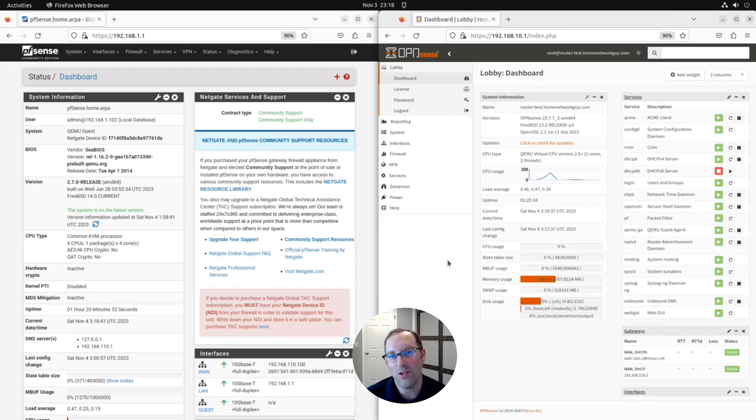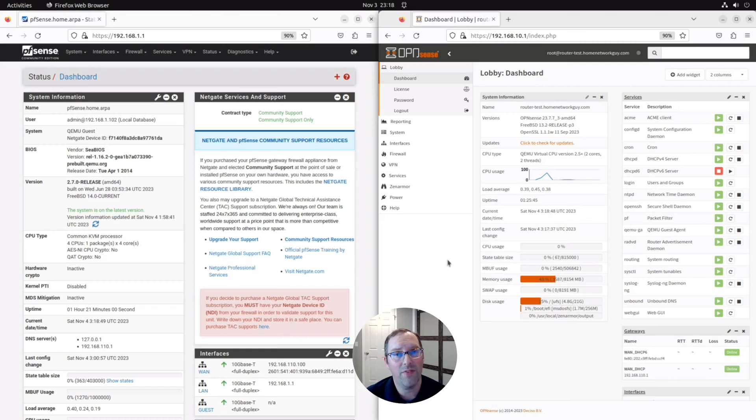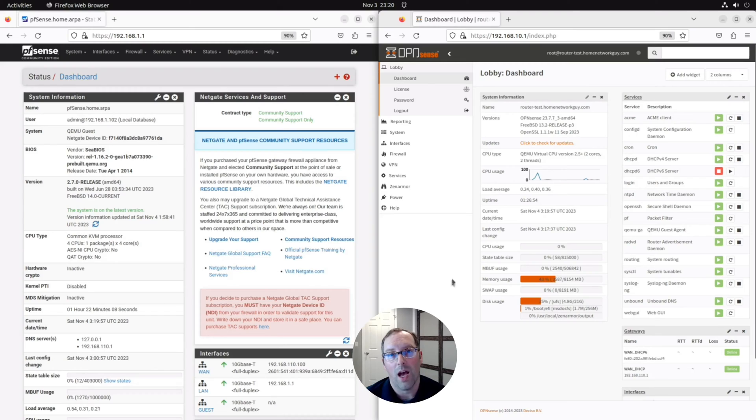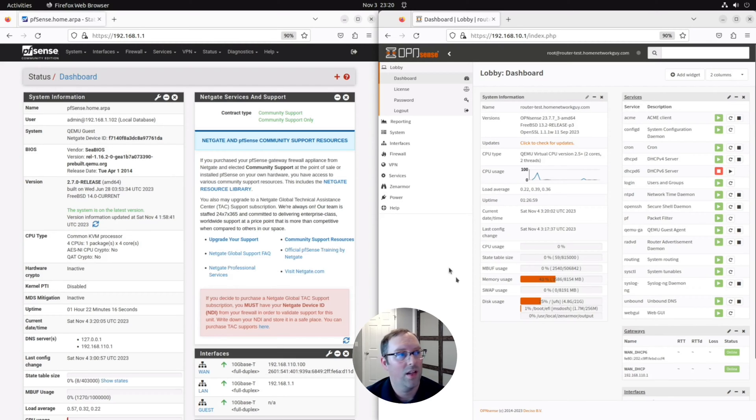Are you a PFSense user looking to migrate to OpenSense? There is no official way to migrate PFSense configuration into OpenSense. In this video, I would demonstrate how easy it is to configure OpenSense in a similar way to PFSense. I'm going to show the feature in PFSense and then I'll move over to OpenSense and show you the equivalent feature.